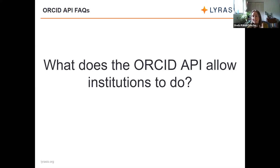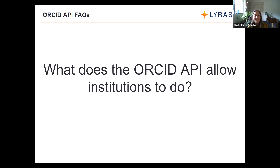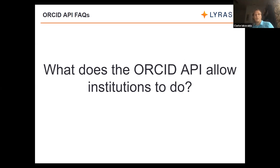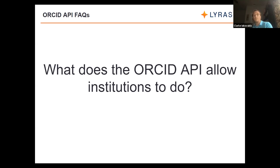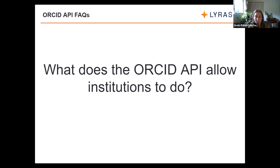The first question is: what does the ORCID API — and for this I am talking about the member ORCID API — what does it allow institutions to do? Does anybody want to take a stab at answering the question? Alana says 'track publications back to the institution.' That is one thing the ORCID API allows institutions to do. I have kind of four things ultimately that the ORCID API allows institutions to do.